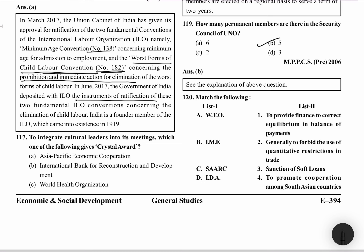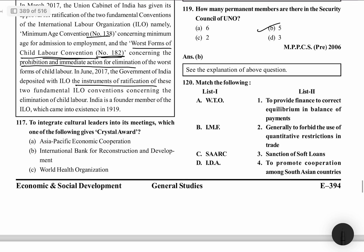Match the following — WTO, IMF, SAARC, IDA. To provide finance to correct equilibrium in the balance of payment — this is done by IMF. Generally to forbid the use of quantitative restrictions in trade — any trade matter means WTO. To promote cooperation among South Asian countries — that is SAARC. And sanction of soft loans — that is done by IDA.